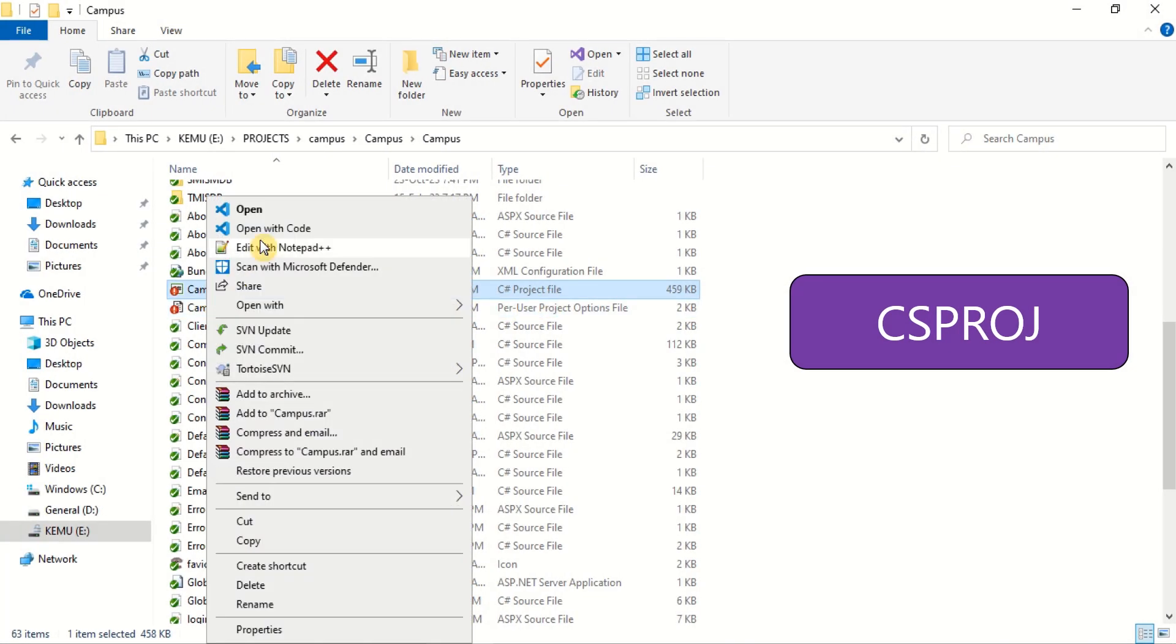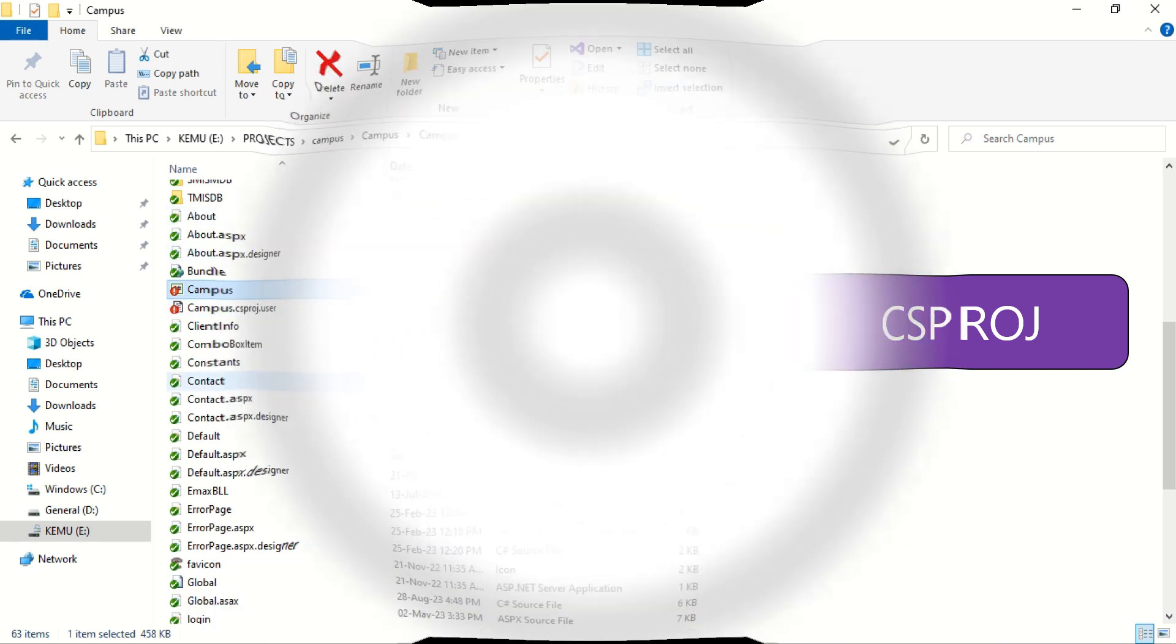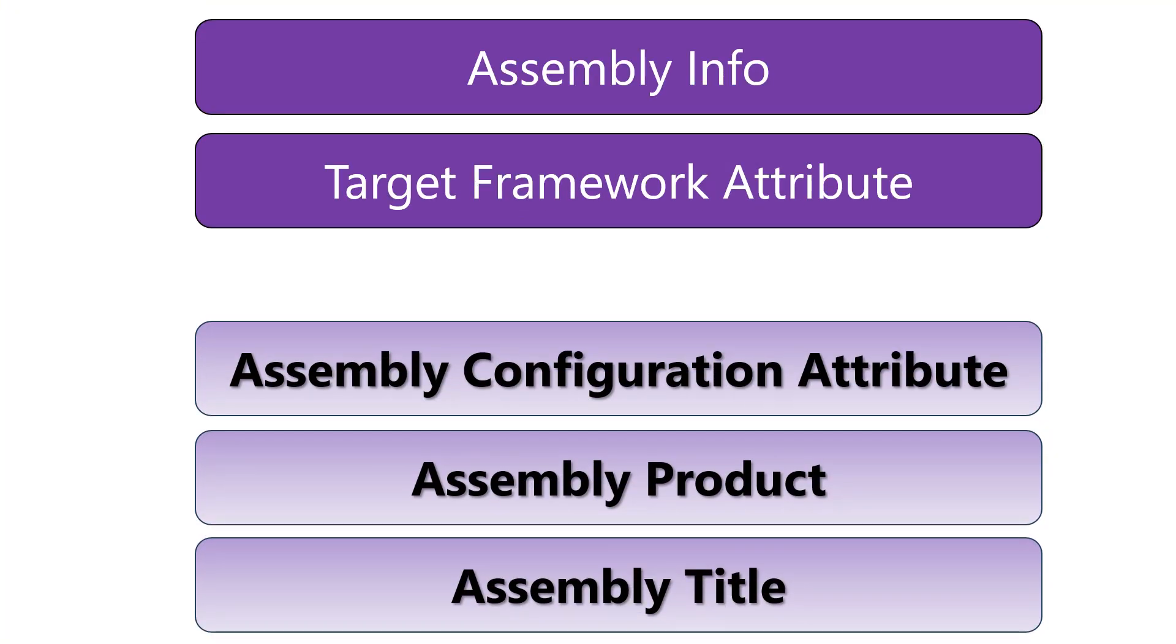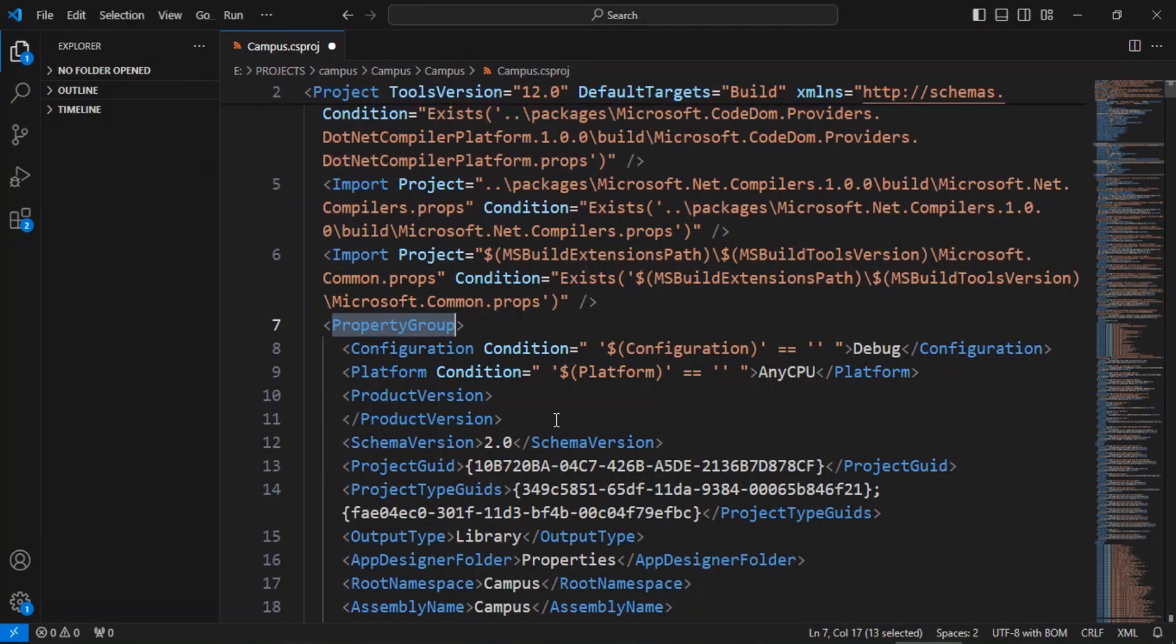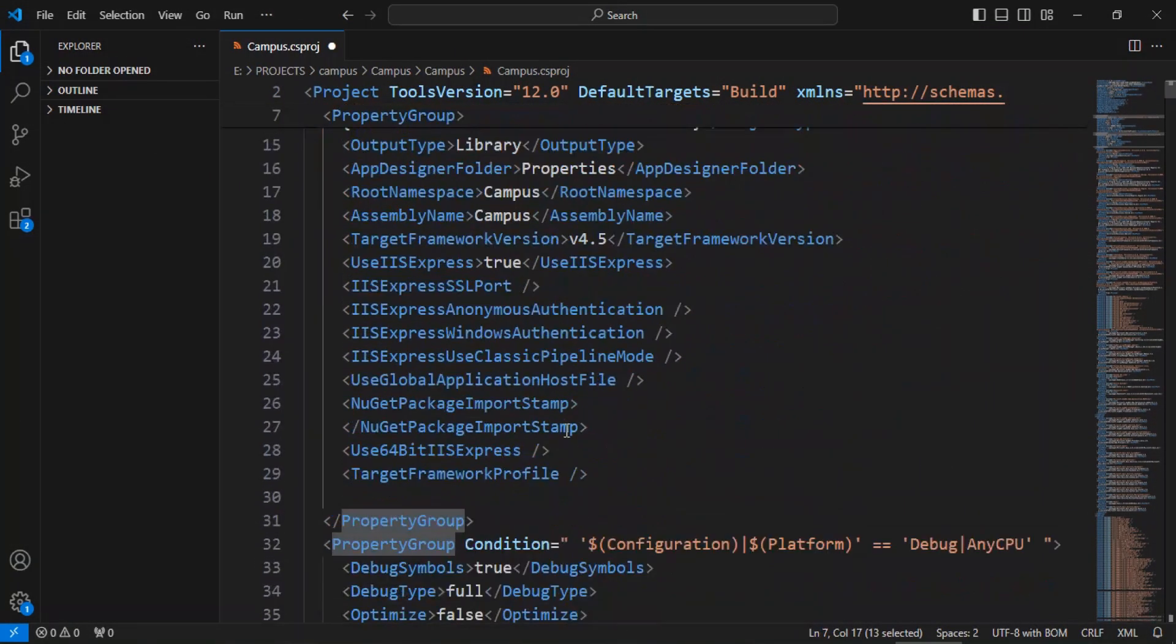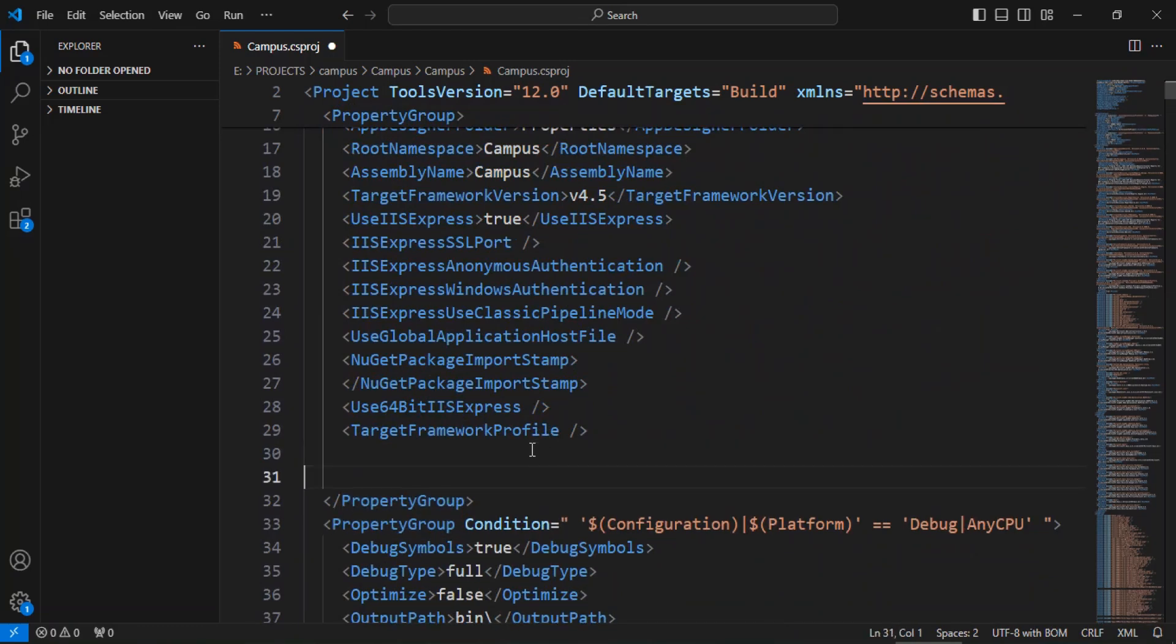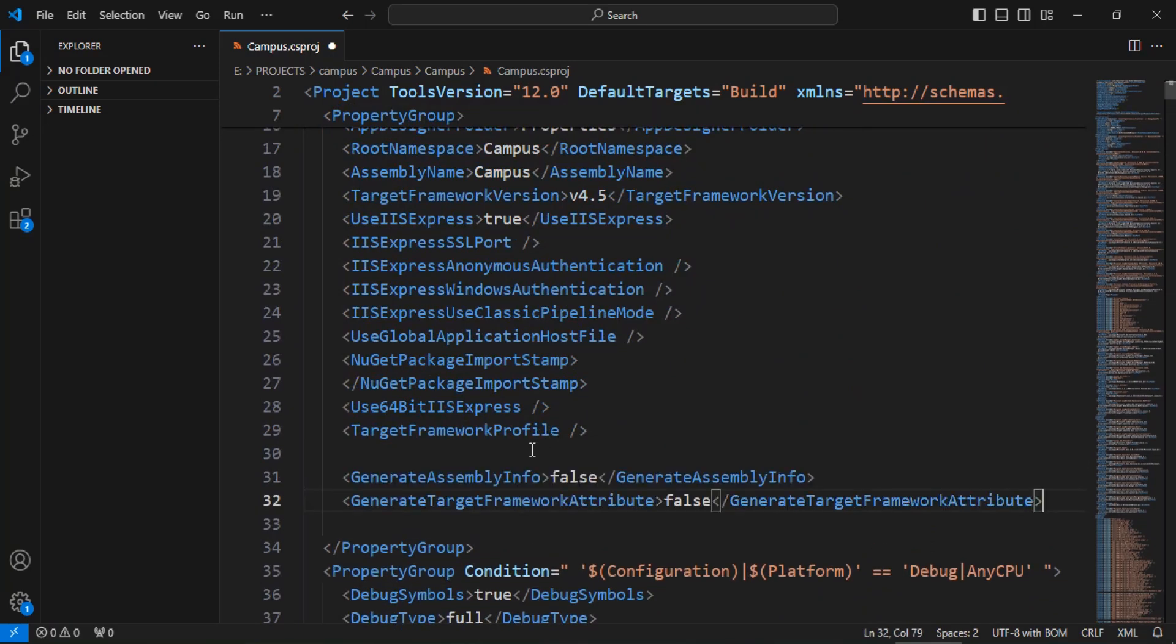Open the project file in a code editor. Add the displayed attributes and set their values to false. Add under the property group. This will disable the auto-generation of attributes in the project.